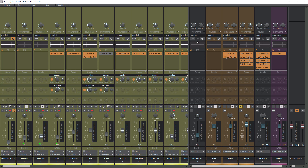So without further ado, today we're talking about how to create a headphone mix in Cakewalk by BandLab. Now if you have never done live sound before, you probably have no idea how to do this. If you've done live sound, you definitely know how to do what I'm about to show you in this video. I'm going to make it as simple as possible.